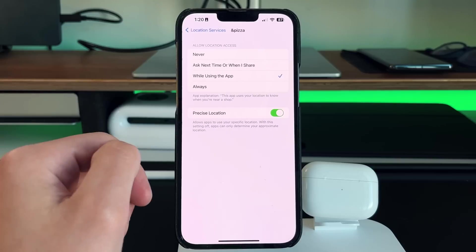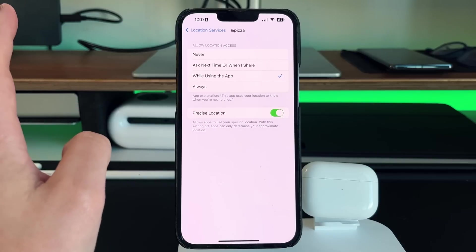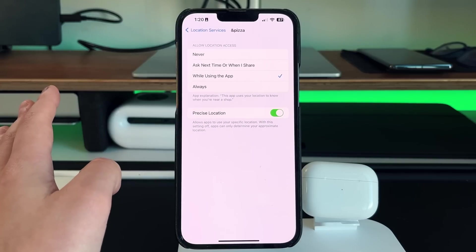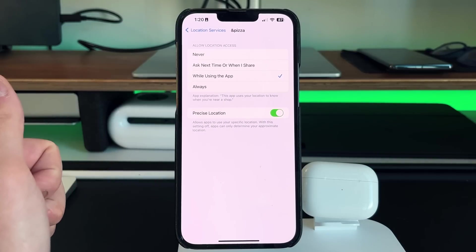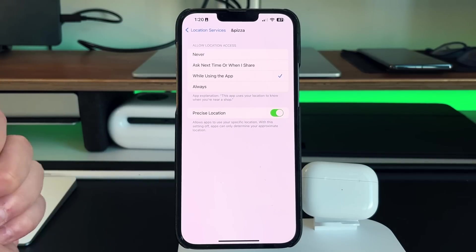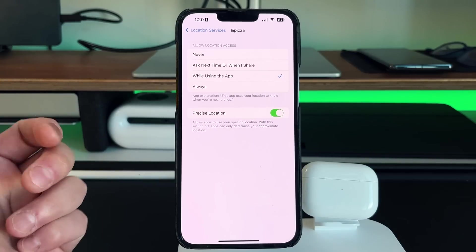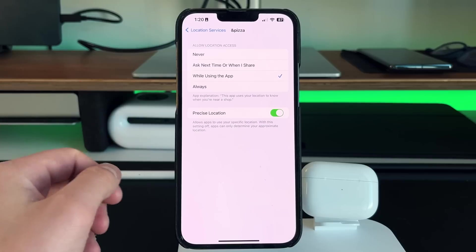Now there's a few options on here. So if you go into this app right here, you can actually have your location services shared never, ask next time or when I share, while using the app or always.